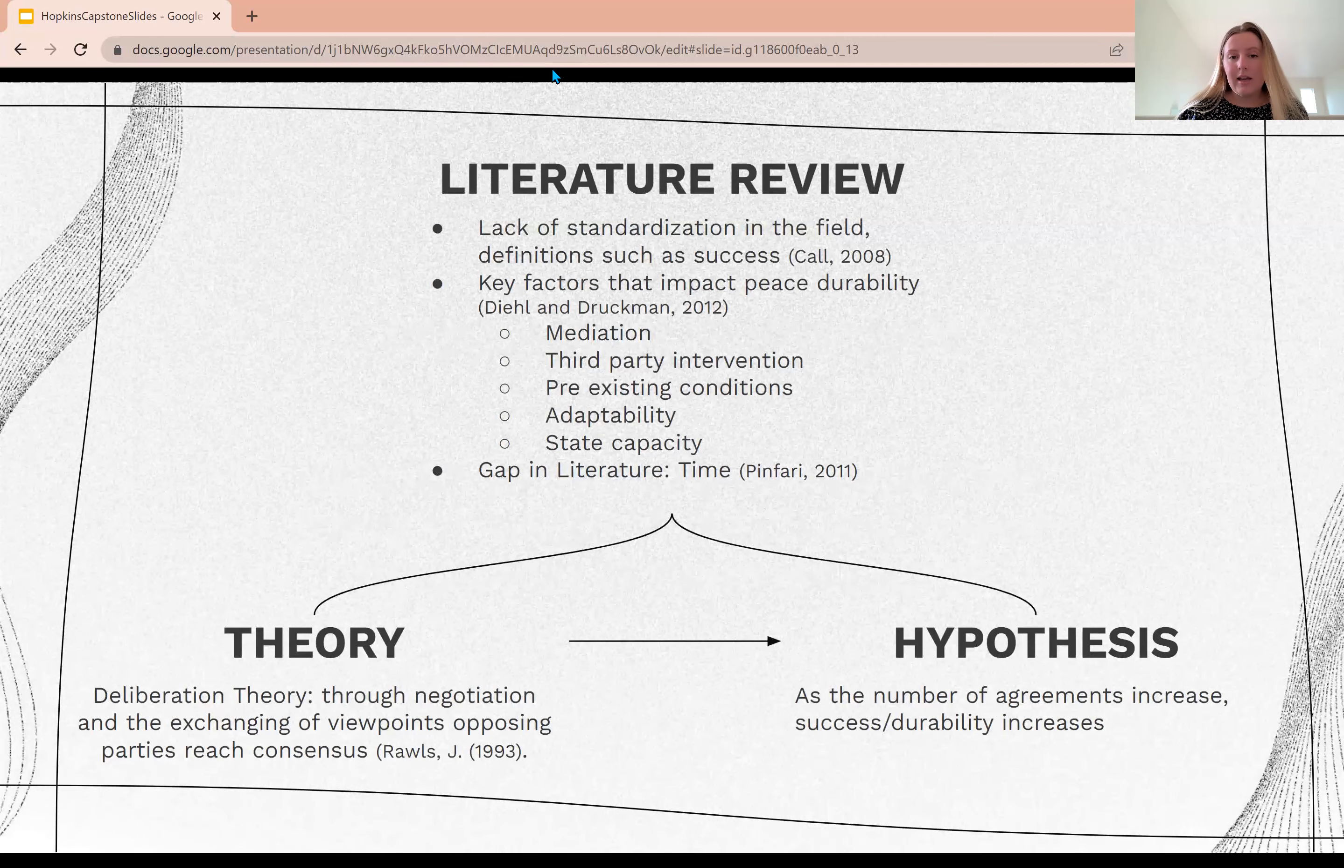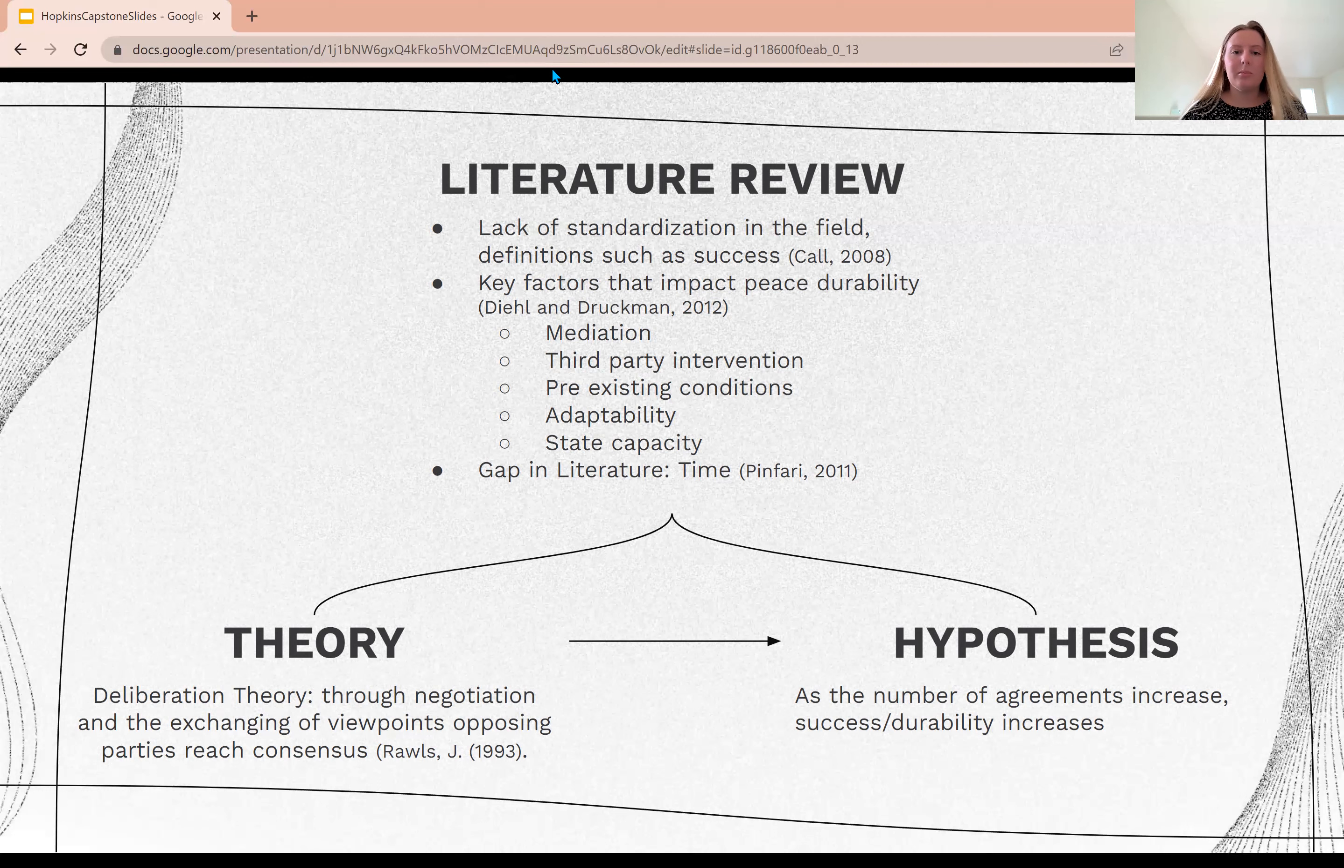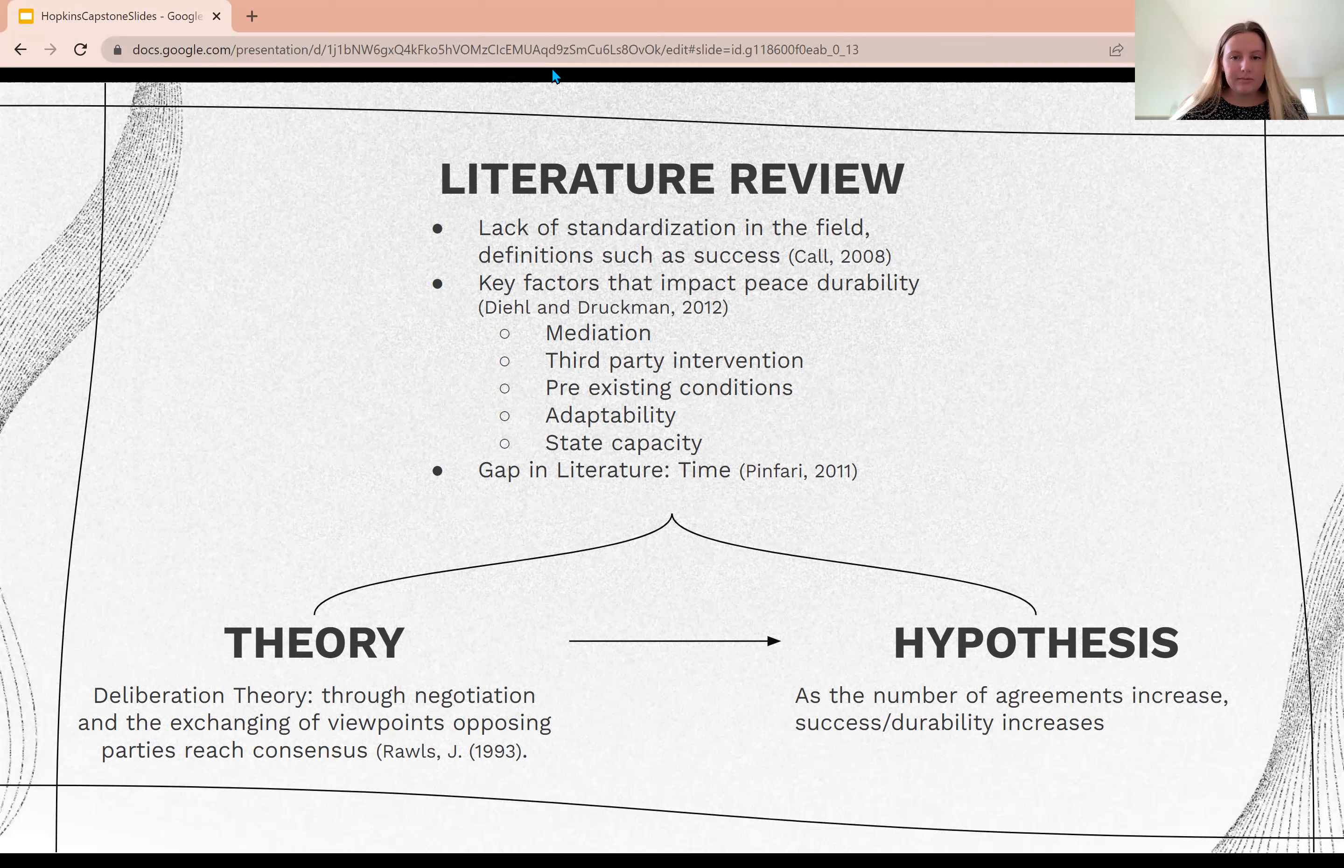The theory behind time as an important factor is deliberation theory, or the thought that through negotiation and the exchanging of viewpoints, opposing parties reach a consensus. This ultimately leads to my hypothesis that as the number of agreements in a peace process increase, success will increase.